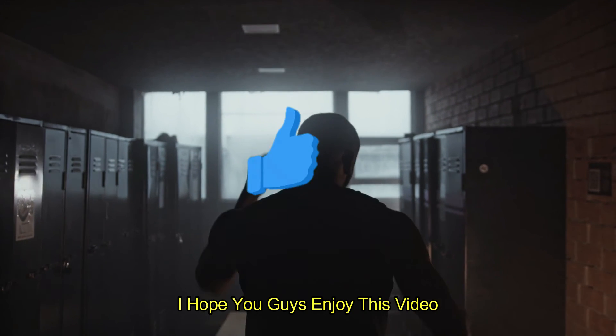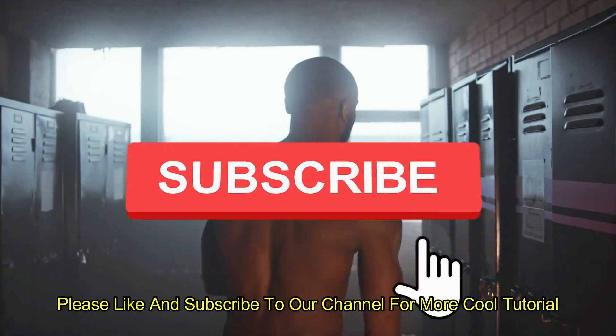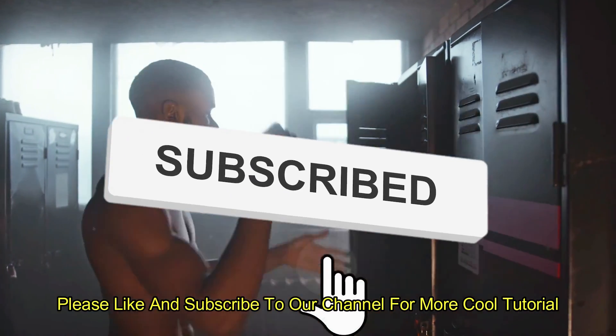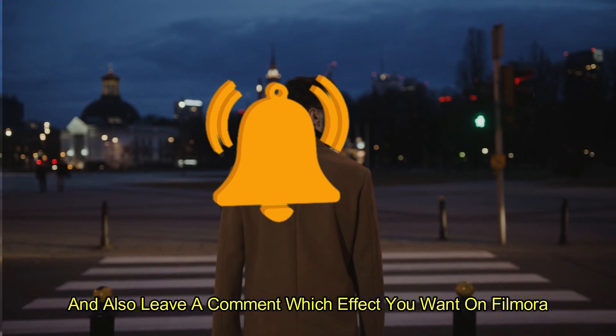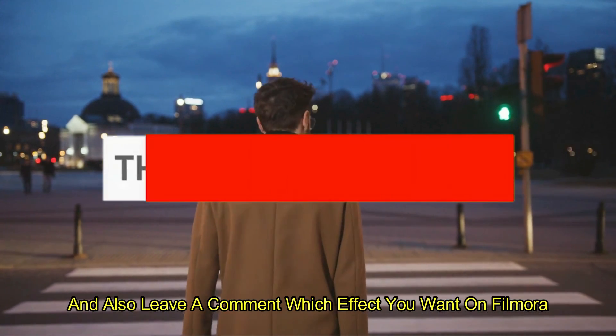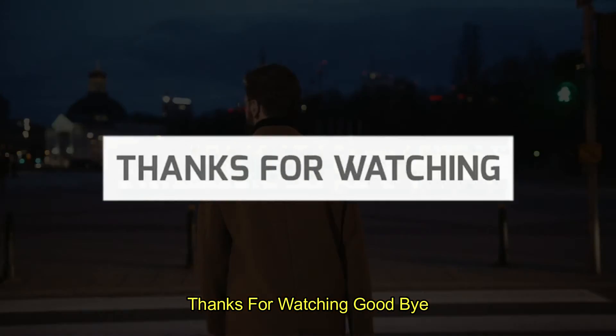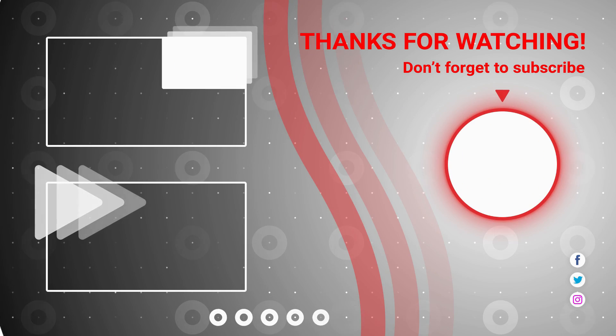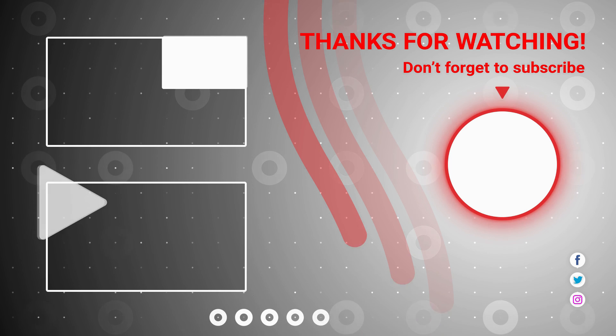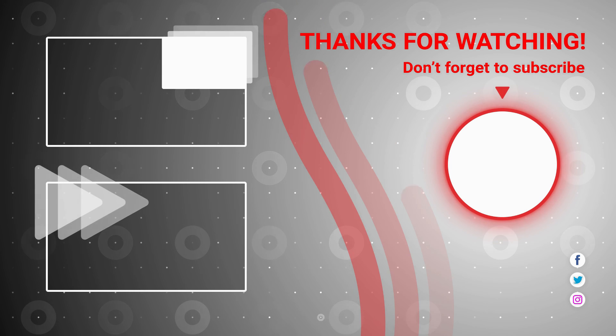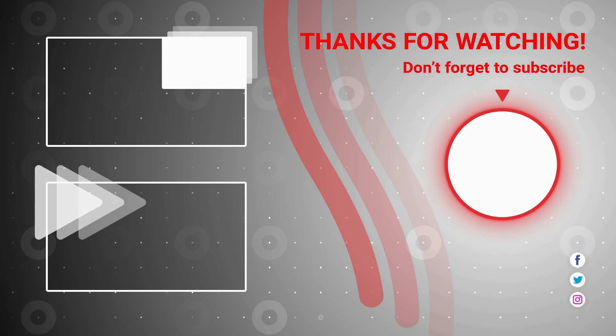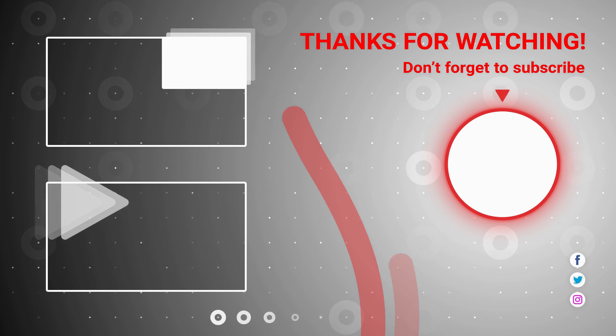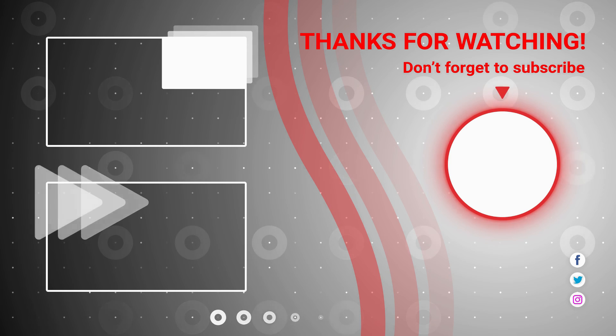I hope you guys enjoyed this video. Please like and subscribe to our channel for more cool tutorials. And also leave a comment which effect you want on Filmora. Thanks for watching, goodbye. I'll see you next time.